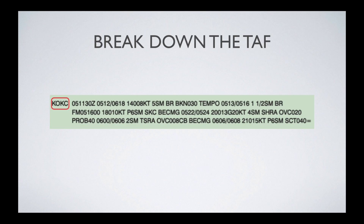Before I get to any of these answers, I'm going to walk through each section of the TAF so that you have an understanding of what all the different symbols mean and the order in which they come. This one is for the KOKC airport identifier — those four letters are associated with an actual airport or station identifier. Each airport has its own four-letter code.